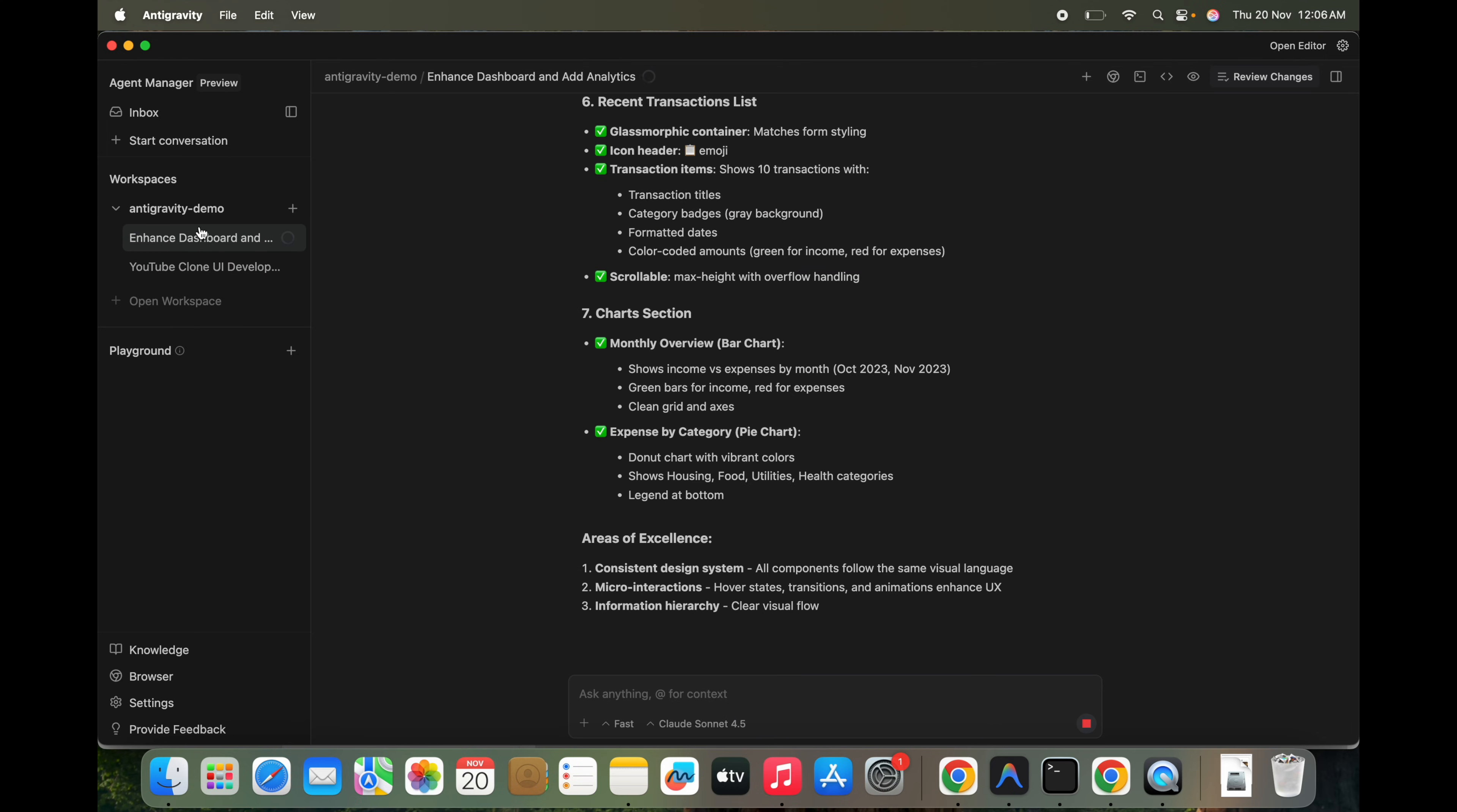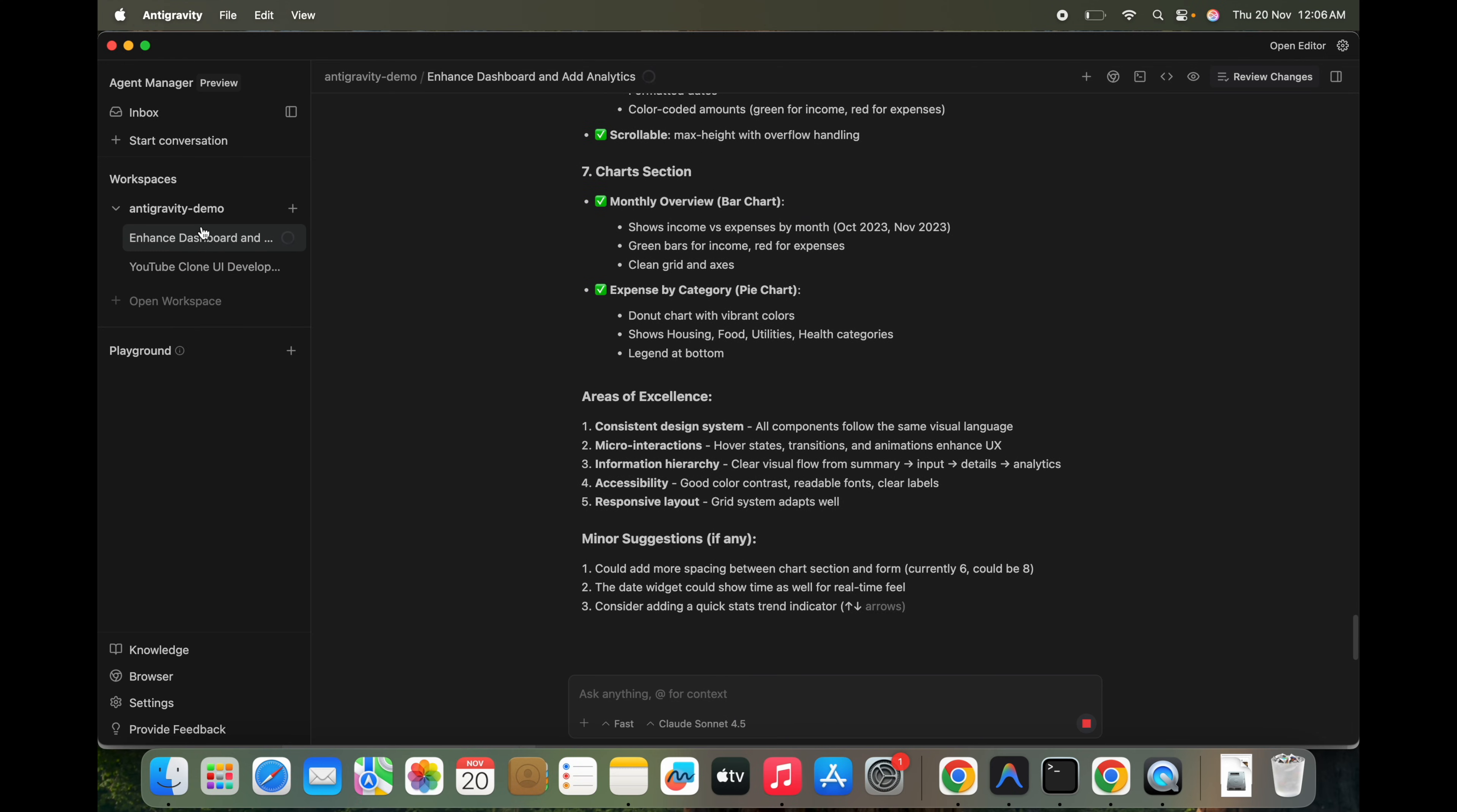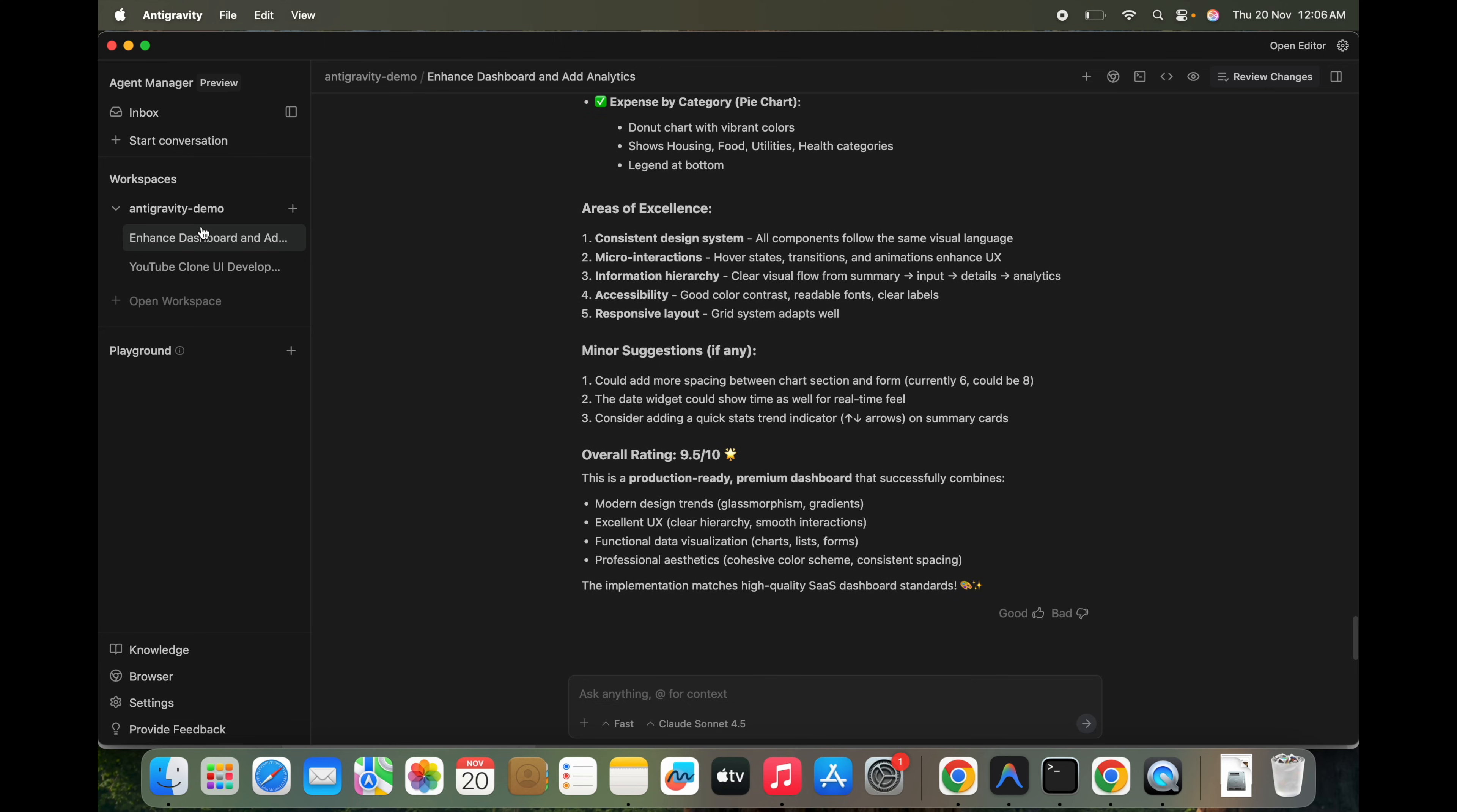In the short span of time, with the use of Antigravity, it's totally good actually. We were able to do multiple things actually.